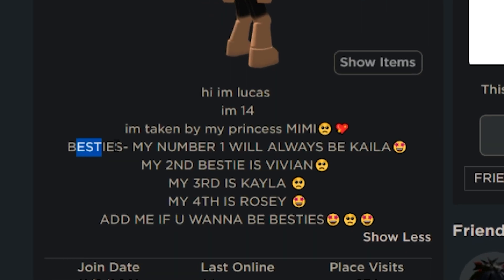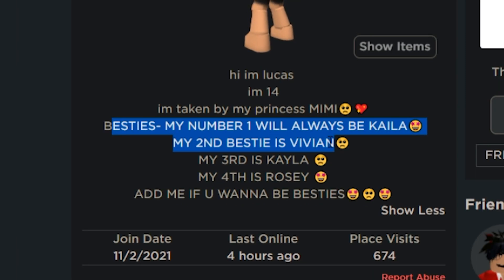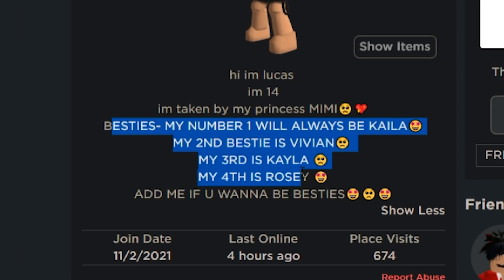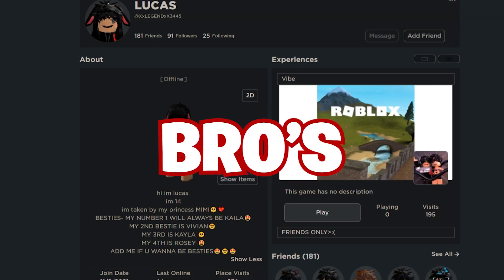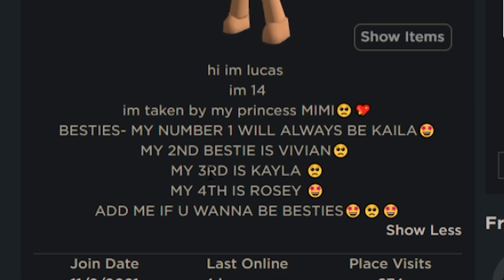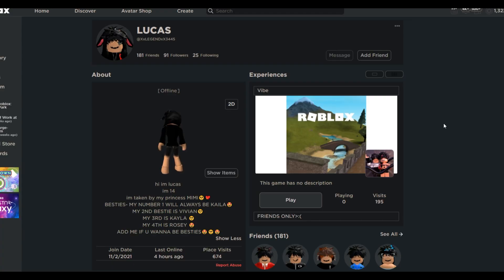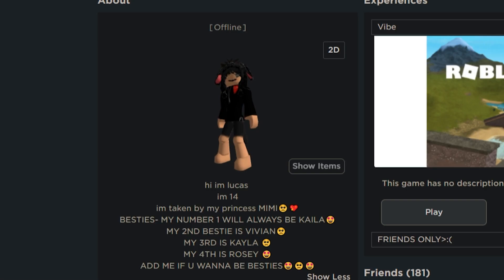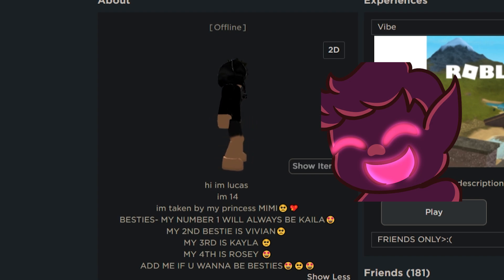And then, besties. My number one will always be Kayla. Second bestie is Vivian. Third is Kayla. Fourth is Rosie. Now, Mimi, if you're watching this video, I mean, bro's best of the best friends, all of them are girls. That's kind of weird. It's interesting to look at this type of stuff. Let's move on.